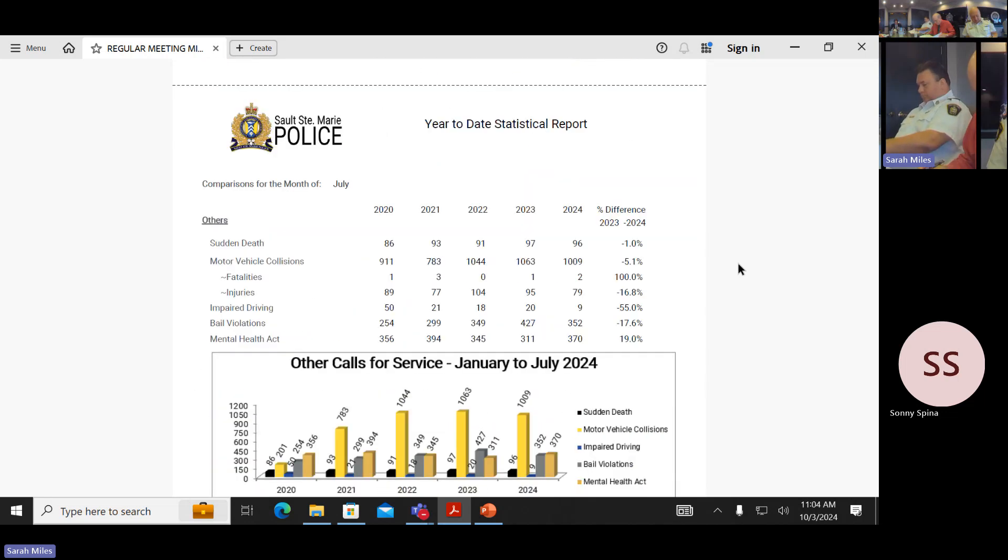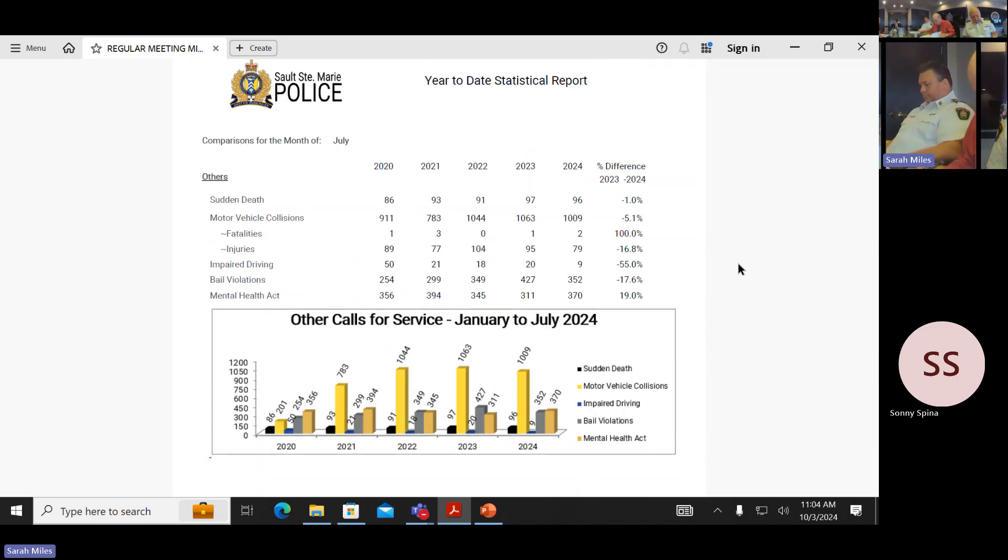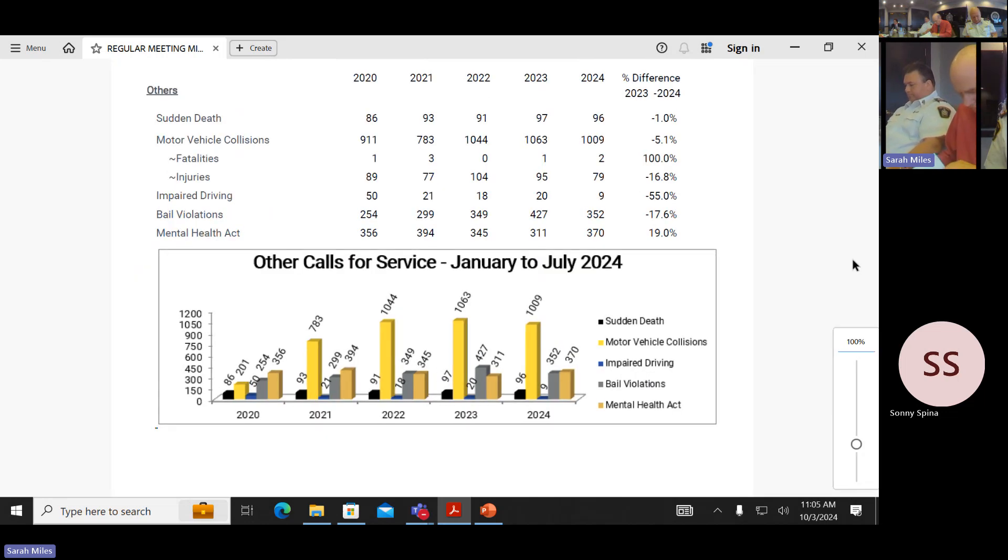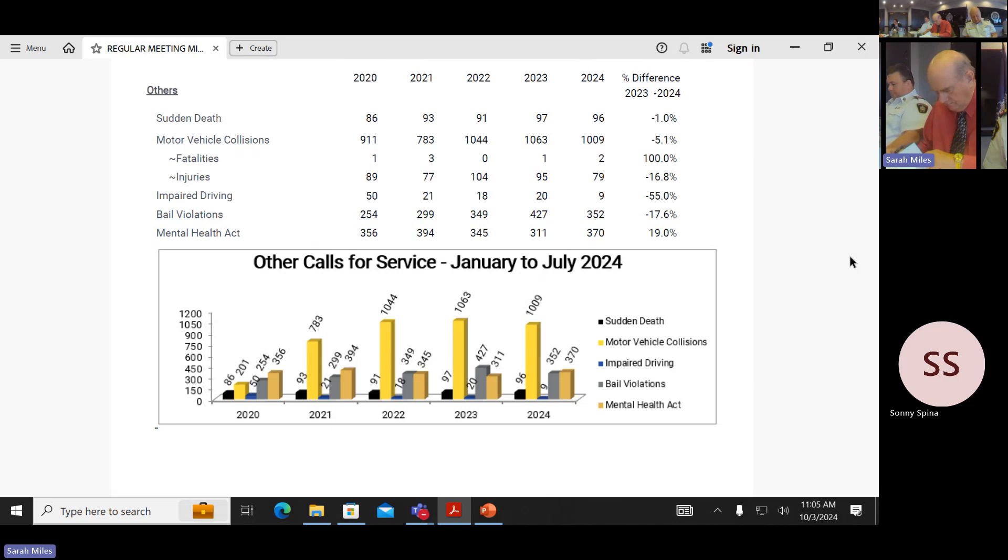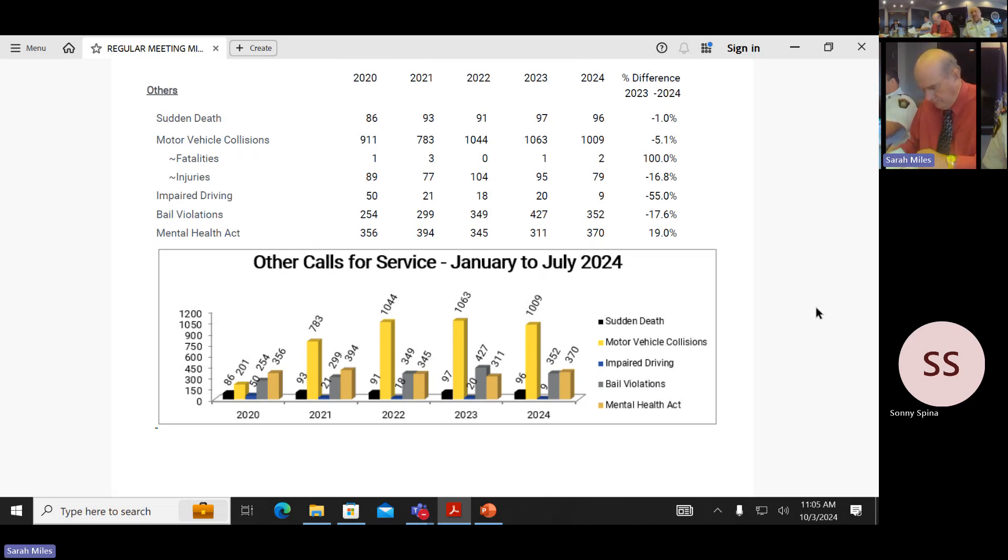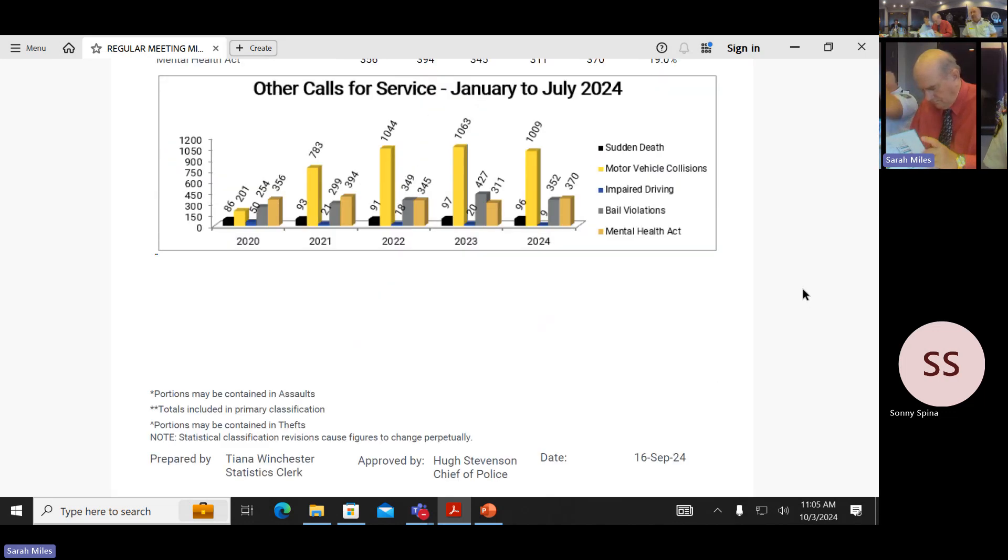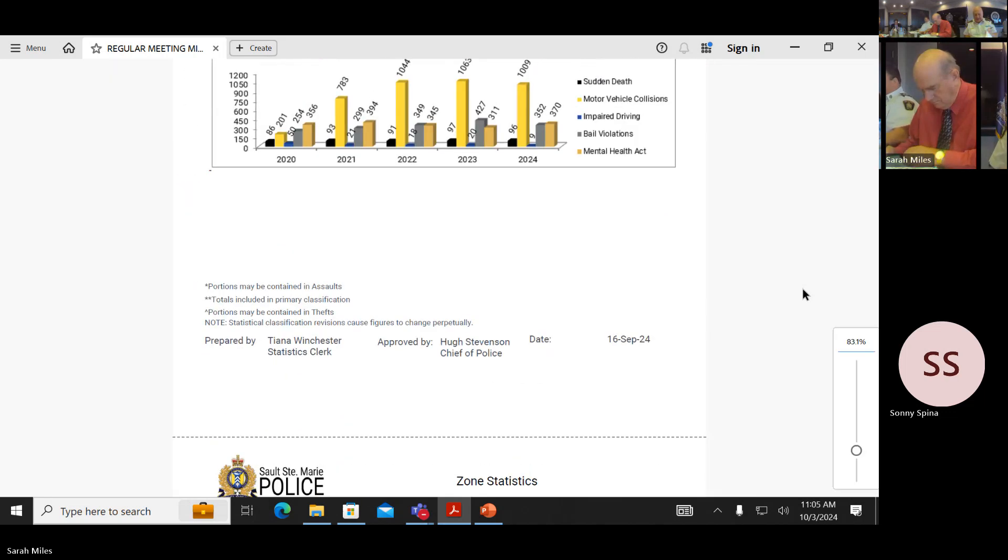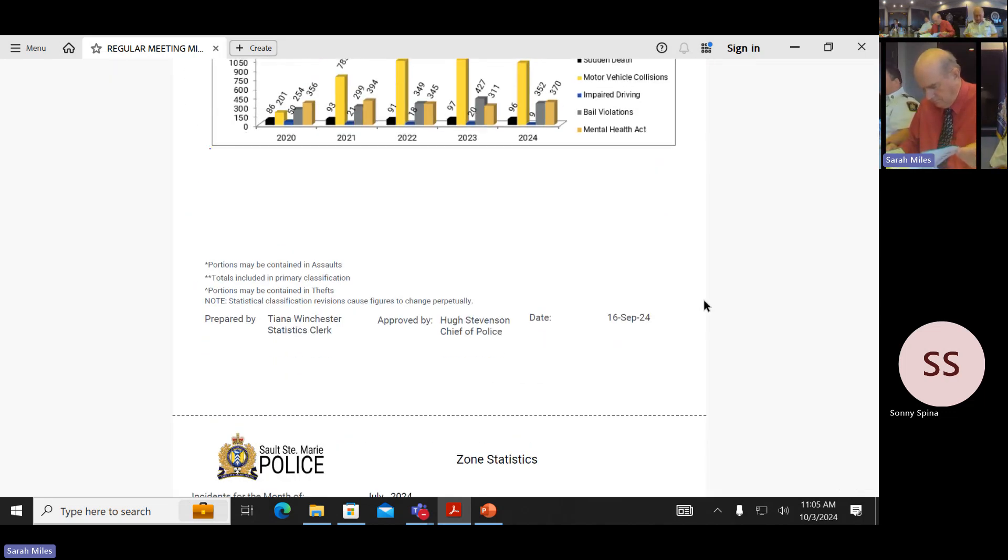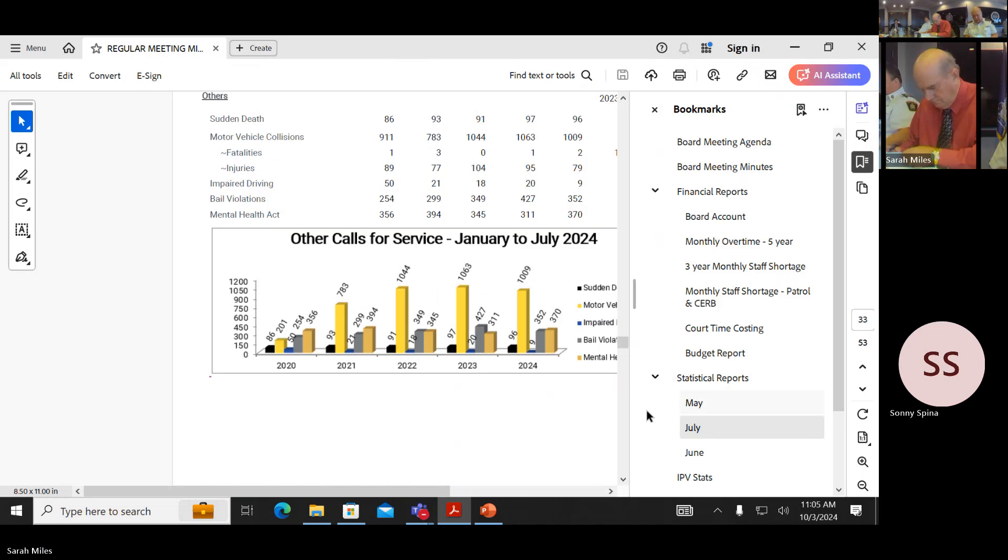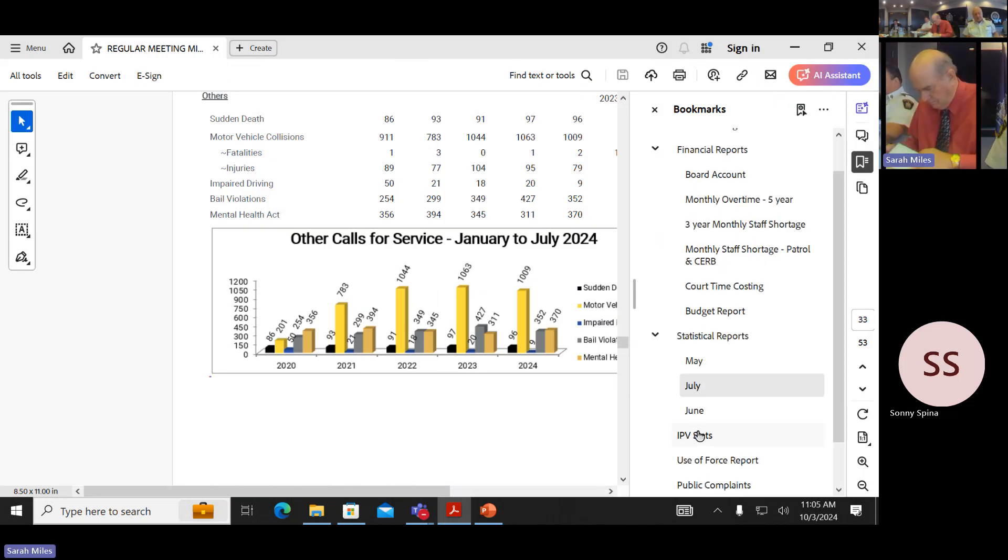On sudden deaths, relatively constant 97, 96. Motor vehicle issues are down 5% from year to date. Impaired driving is down 55% from 20 to 9. Bail violations are down 18%. And mental health are up from 311 to 370 or 20%. That's your cumulative statistics year to date. It's the best number to know where we sit compared to last year same time by the end of July. Questions? Any questions or comments? None.